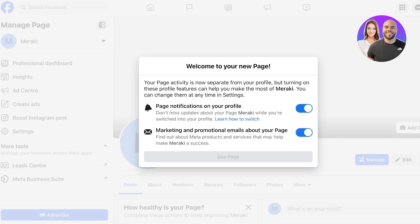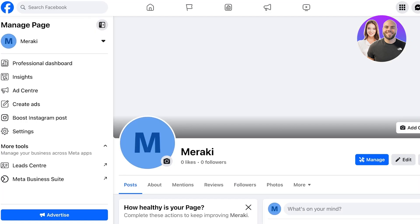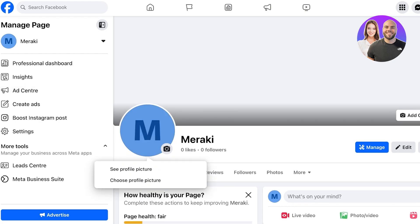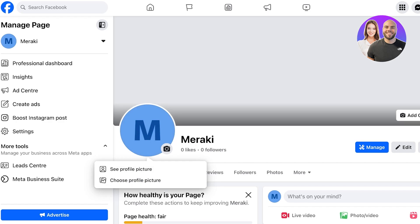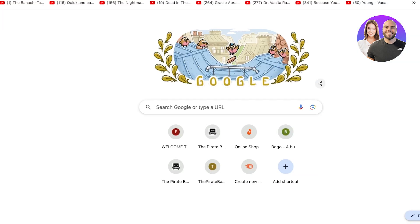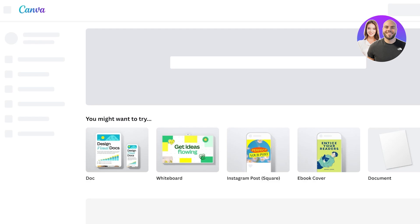Now it's time to upload your profile picture. This is one of the most important steps people often skip out on whenever you're creating a new page. You're going to upload your business logo here. If you don't have a business logo, simply head on over to Canva.